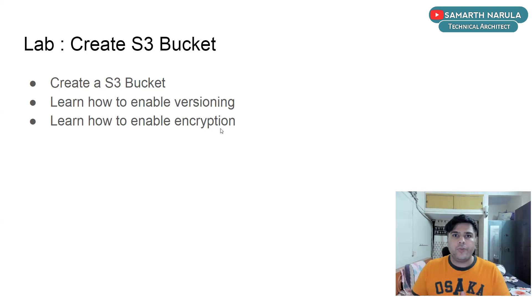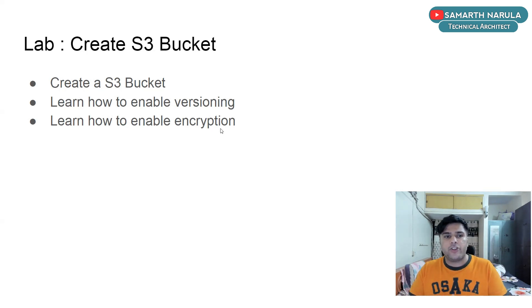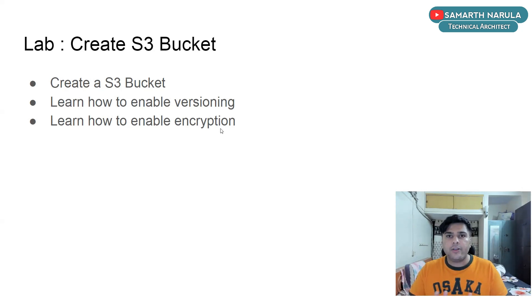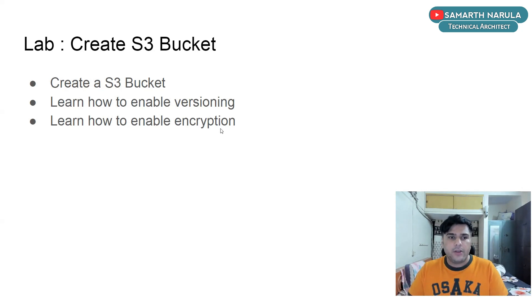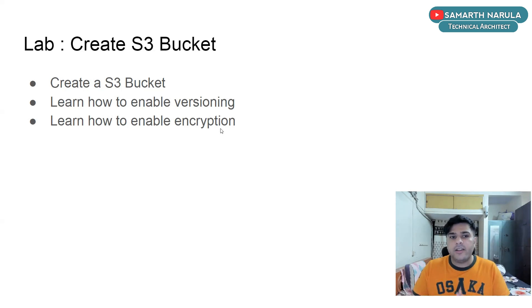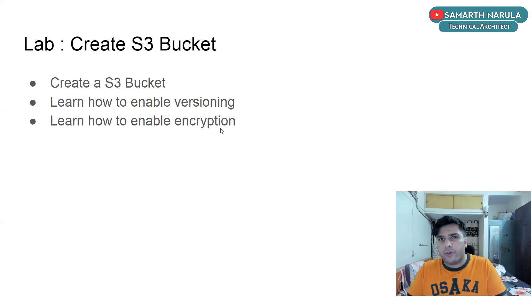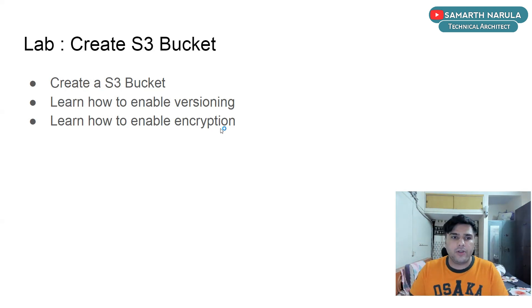So first of all, let me give you a small introduction about what is S3. So S3 is an AWS service which allows you to create buckets and store files in this bucket. So you can create a S3 bucket. Inside this bucket, you can create folders and you can upload files to those folders or you can directly upload files to this S3 bucket.